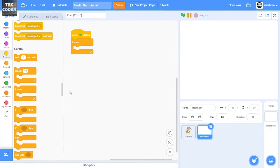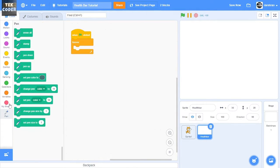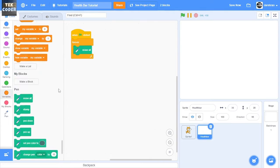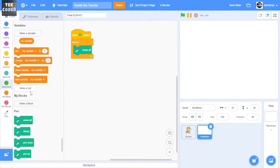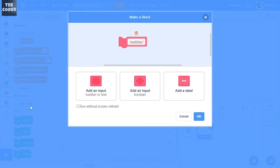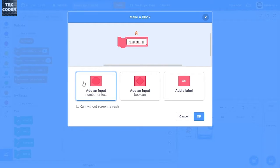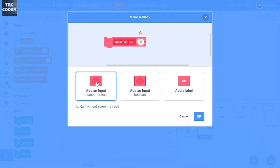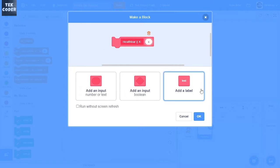Okay, so we take a when green flag clicked and take a forever loop. Then create a new block called health bar.